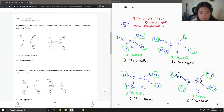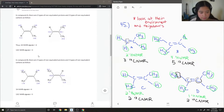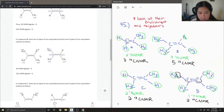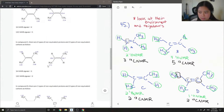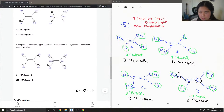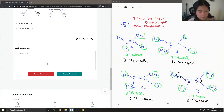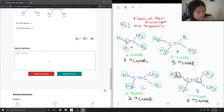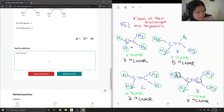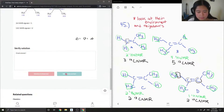So checking our answers: compound A gives two HNMR and three CNMR signals, compound B gives four HNMR and five CNMR signals, compound C gives two HNMR and two CNMR signals, and compound D gives one HNMR and two CNMR signals. The solution was correct, and they also added the actual chemical shift values, which was pretty cool.